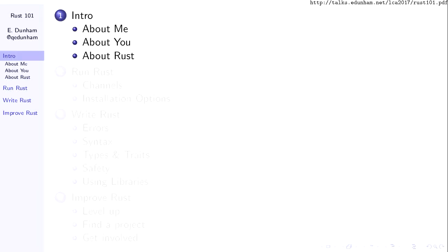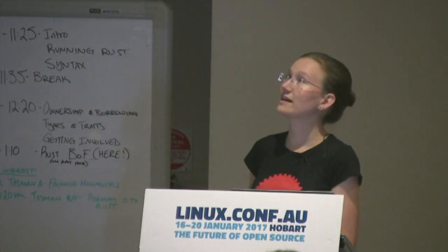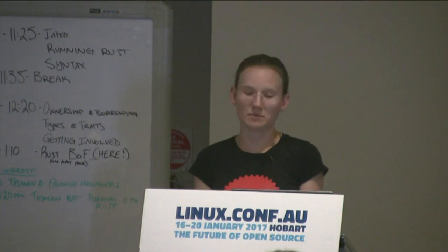We've got about four things to cover. First, who are we, what are we doing here, and is Rust something that is likely to suit your projects? Next, how to get it running if you find some Rust code that you want to play around with. Then, how can we write Rust? What are the basics you'll need to know, and what questions should you be asking as you go out into your own projects? And finally, how do you get involved with the language and the community?